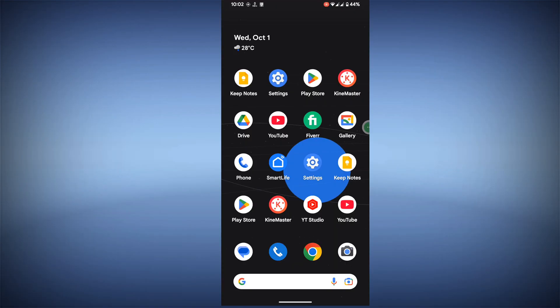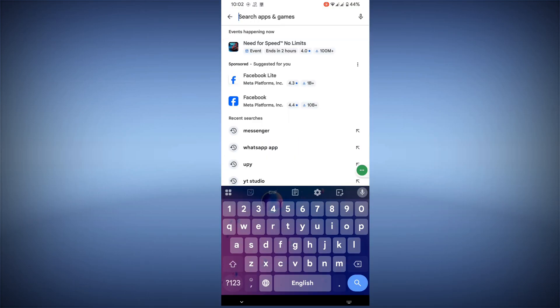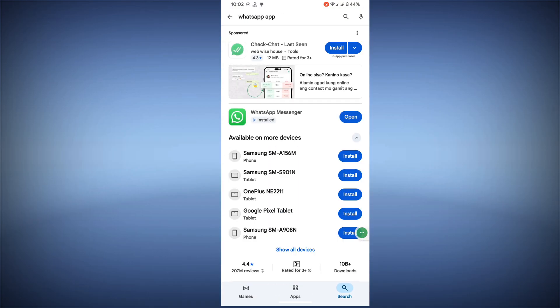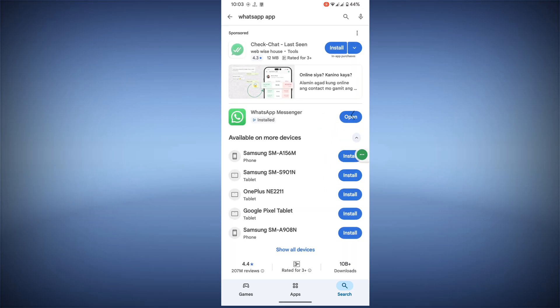In this video I show you how to fix WhatsApp add account loading problem or WhatsApp loading problem. For solving this problem, go to Play Store, search for WhatsApp, tap on WhatsApp, and update WhatsApp if any update version is available.